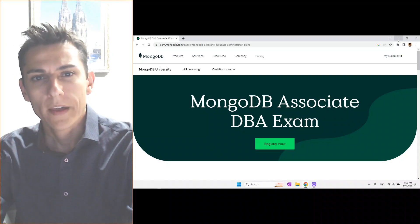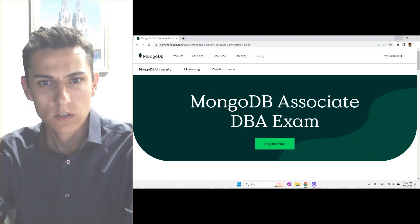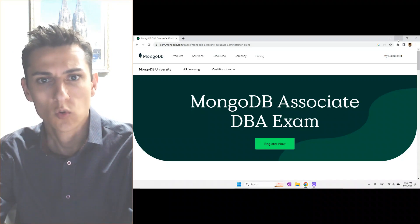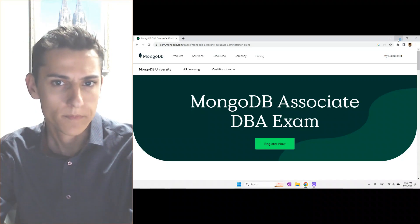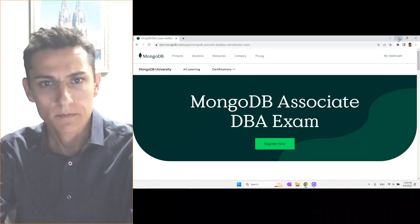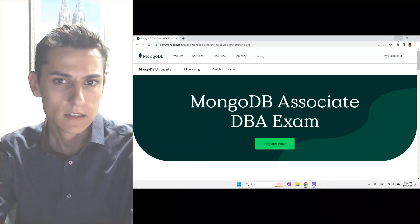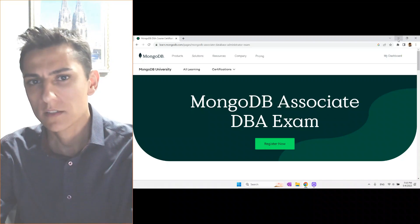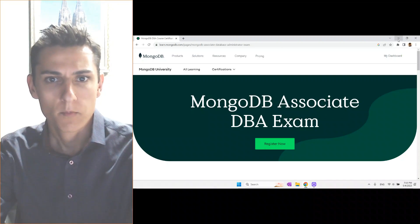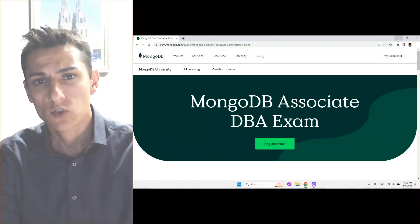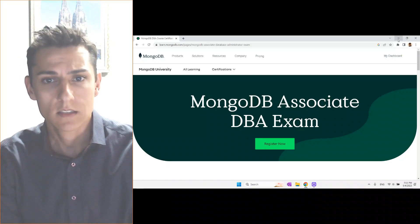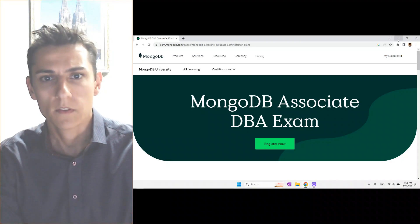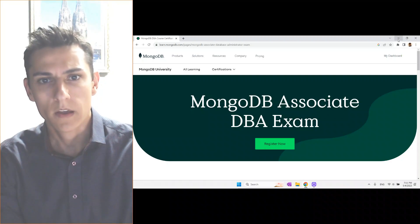About two months ago, I decided to study for the MongoDB DBA exam. At that time, I couldn't find much information on the web about this exam. I started the studying process and, in the meantime, created a playlist on this channel and shared a few hints about the subjects I faced when preparing. So, with this video, I'll share the whole experience — the studying process, the scheduling, the exam day, and everything you need if you're interested in taking your own exam.